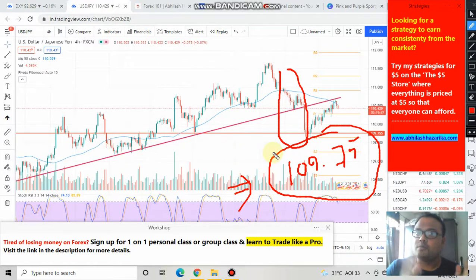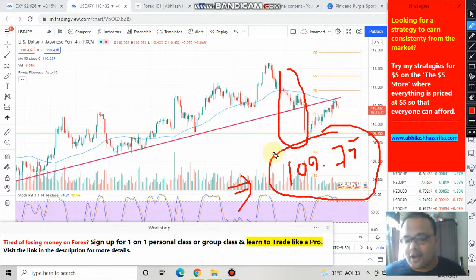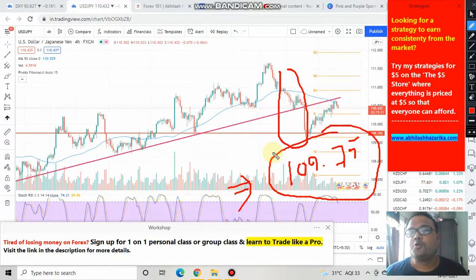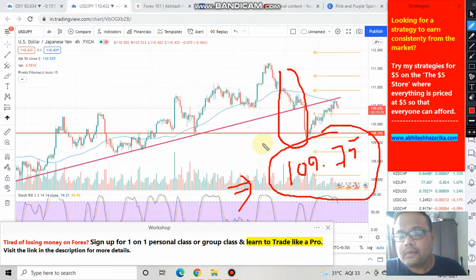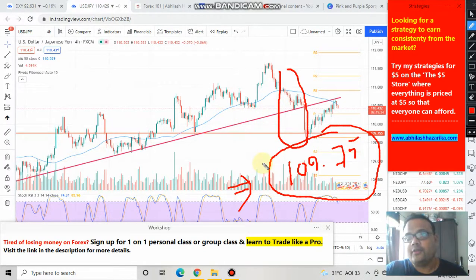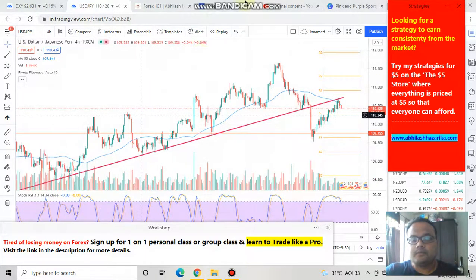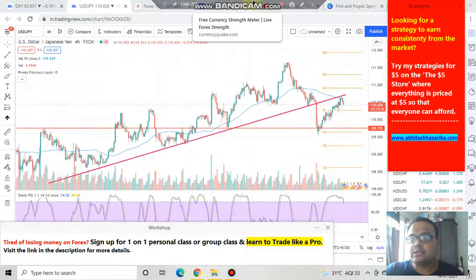When the market broke that resistance successfully with a lot of effort, this level started acting as a support. I told you that whenever the market comes down, this level will provide the required support — and as expected, 109.75 really did provide support to the market.